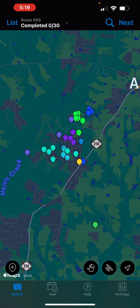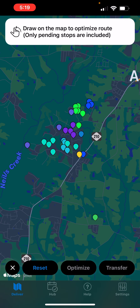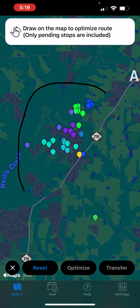You can optimize your route by going to the deliver tab and then click the hand icon, and circle your entire route.